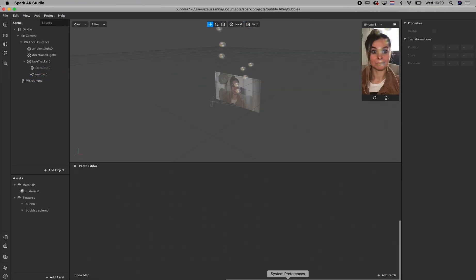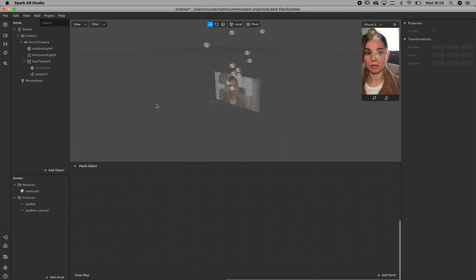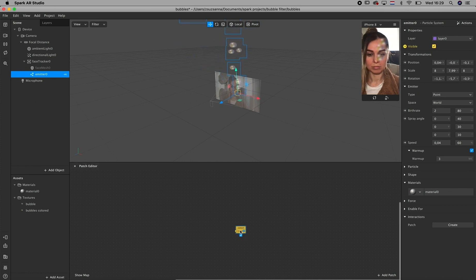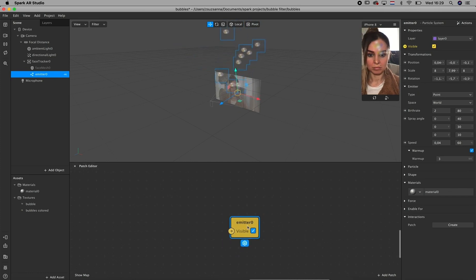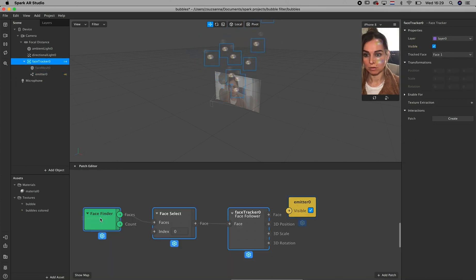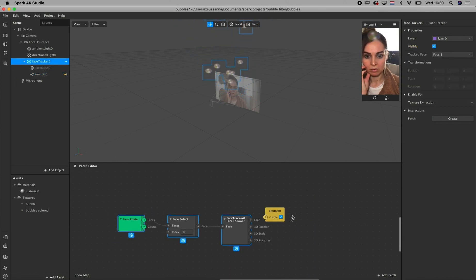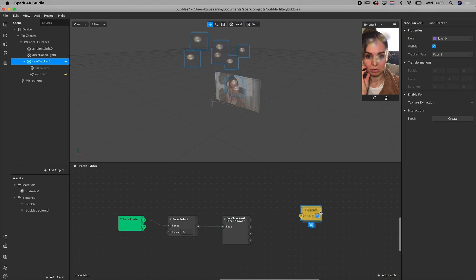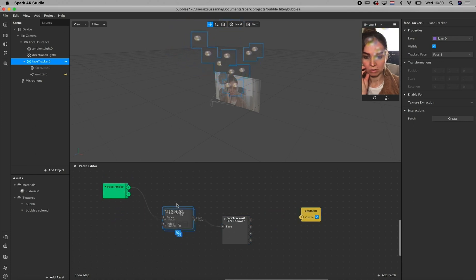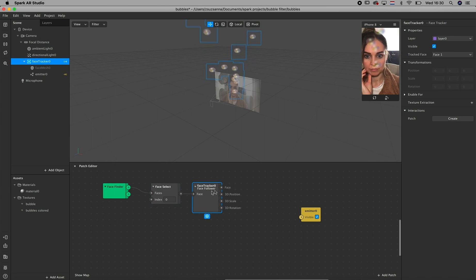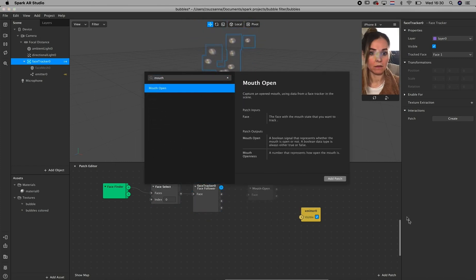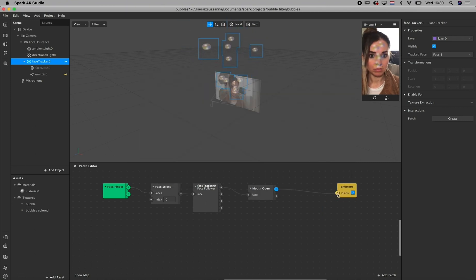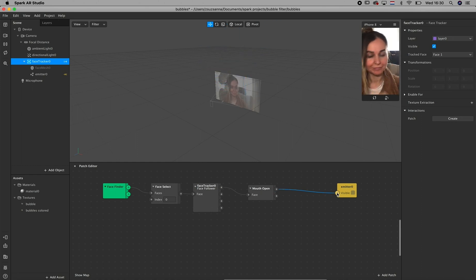All right guys. We are changing views. That's me on the screen now. And we are going to build up the logic because we want these particles to come out from the mouth only when we have it open. So you go to the emitter and then you click on the visibility and you create a patch. And then after that, you drag in the face tracker into the patch editor. Just to rearrange it a little bit so we have some more space. And then you can drag out the face and then you create mouth open patch. And you connect it to the face tracker to the mouth. And then you just connect it to the emitter. So it's only going to be visible when you open your mouth.